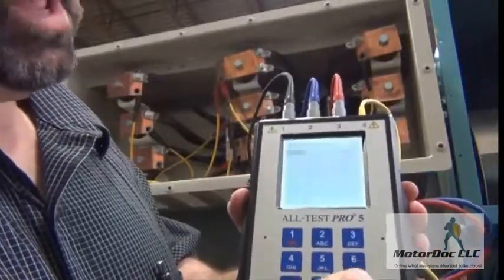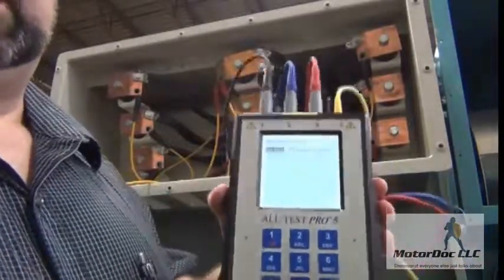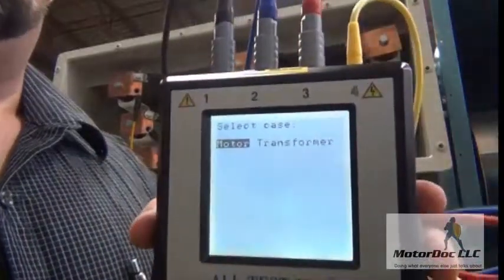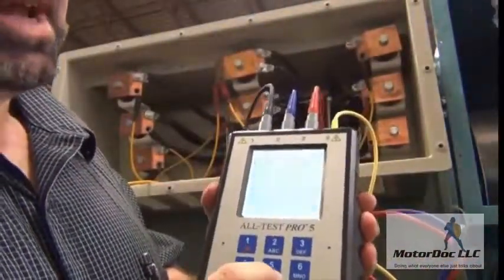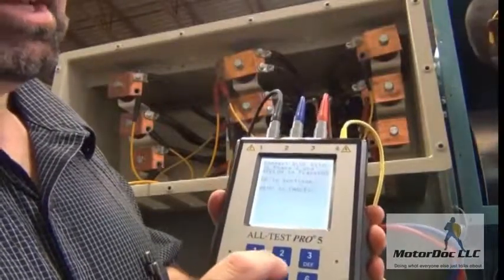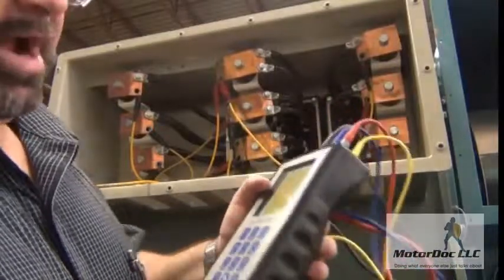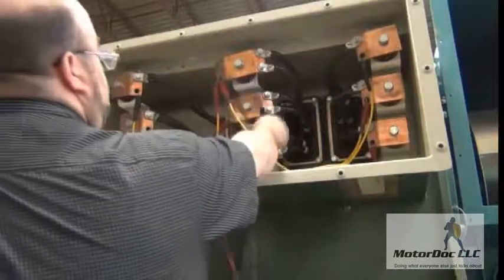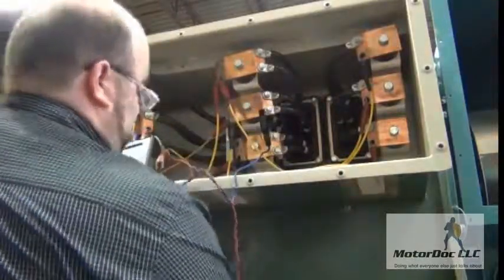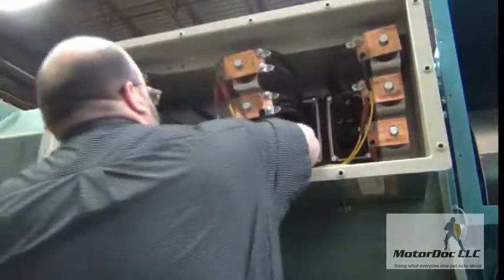If I click OK it says motor or transformer. This machine is designed to test motors and transformers as well as DC machines of all types. We're going to select motor. It says connect the blue clip to phase 2 and the yellow to any frame ground. So I take the blue clip to connect to phase 2 and connect to a ground inside the machine.